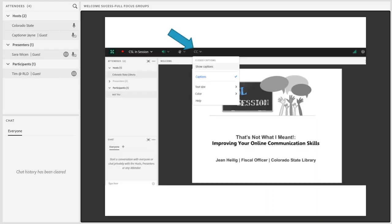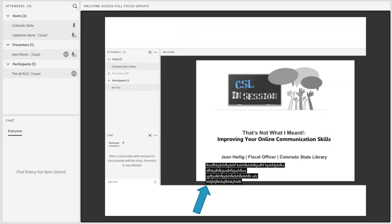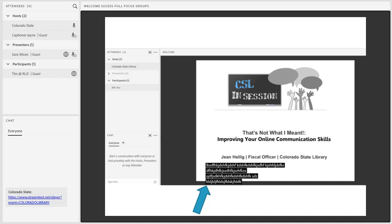We do also have closed captioning available for today's session. You can turn on the CC button in the top middle, or if you prefer, we are also using a stream text option and I will post that link into the chat. You'll be able to access closed captioning as you need throughout the session.